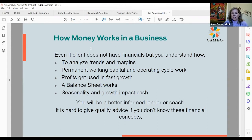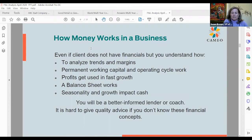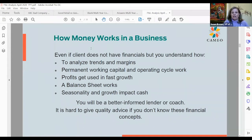I'd like to recommend the National Development Council's course called Business Credit Analysis. That's where I really got my feet wet analyzing P&Ls and balance sheets. It's a week-long course where you apply it to a lot of case studies, and you definitely come out understanding the whole financial statement thing very well for work in this industry.